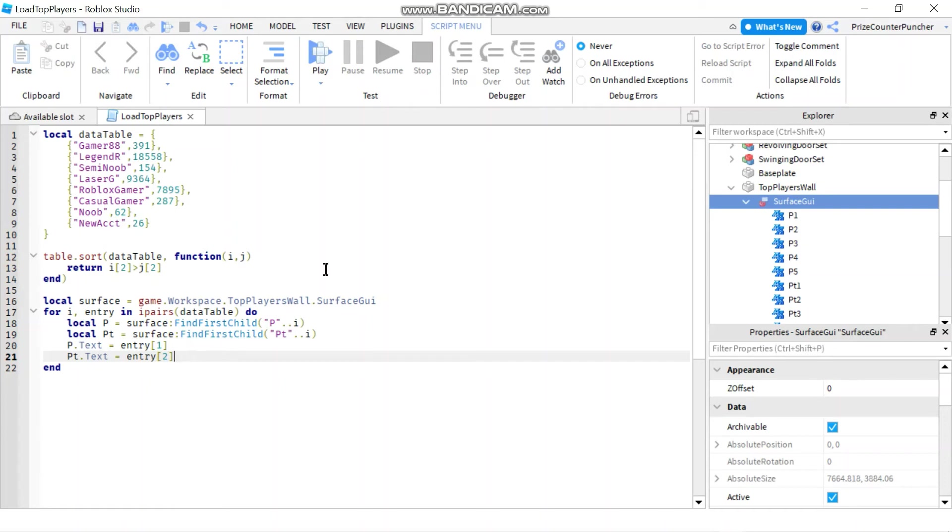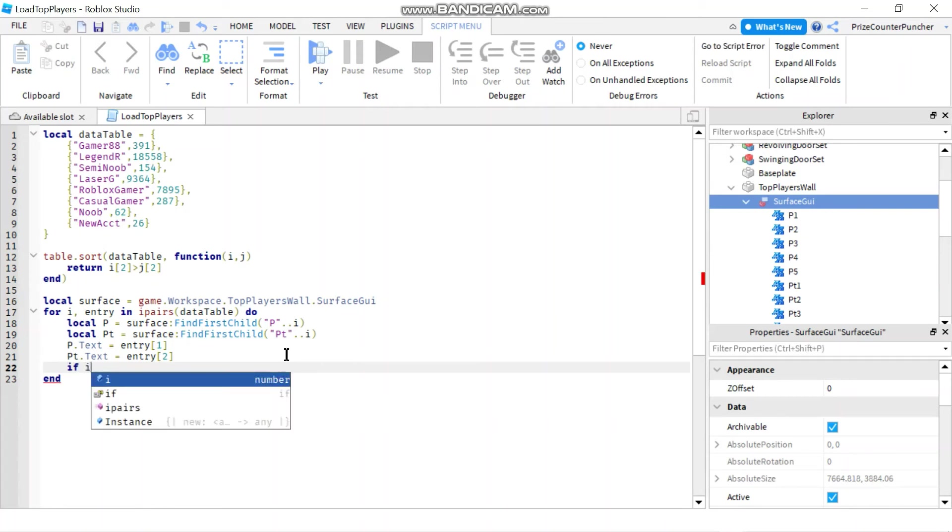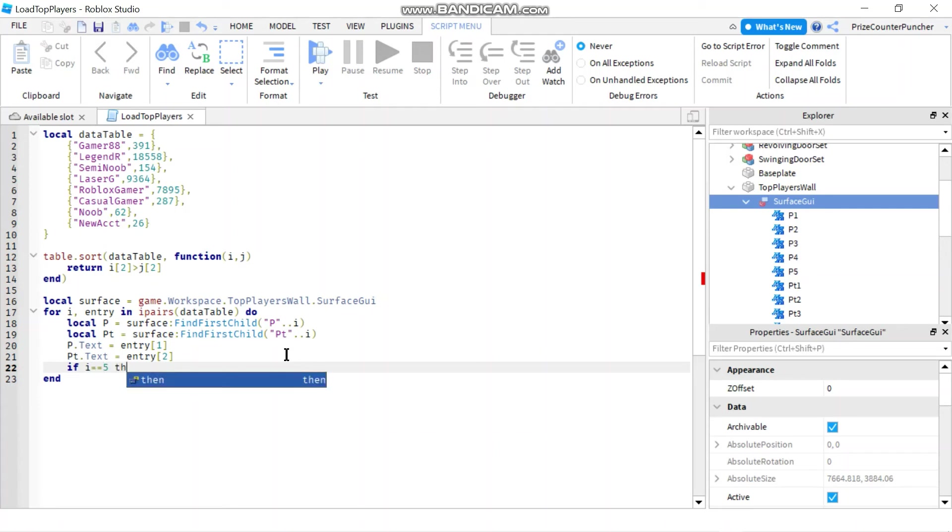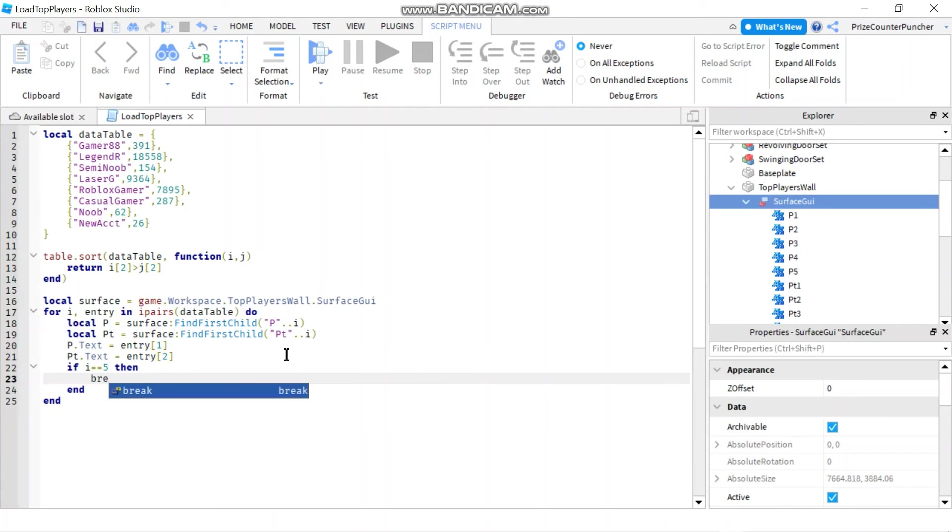And since we only have five text labels, so we only need to do this five times. So let's check if i is equals to five, then we're just going to break out of this for loop. So now let's play and take a look.